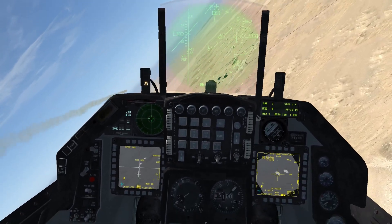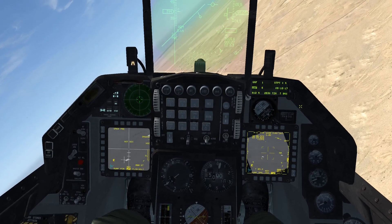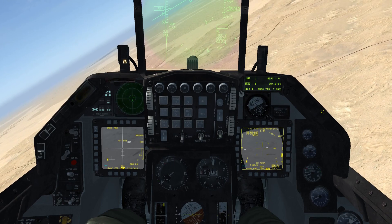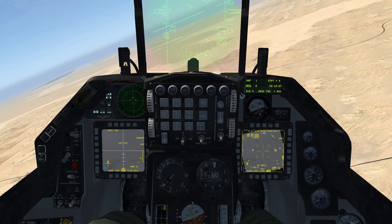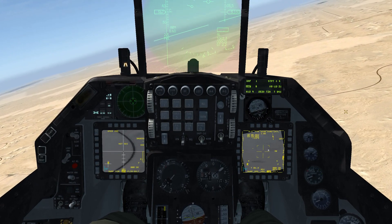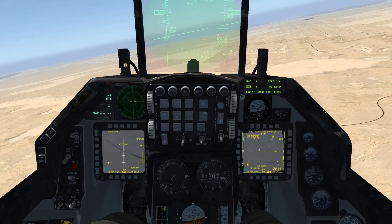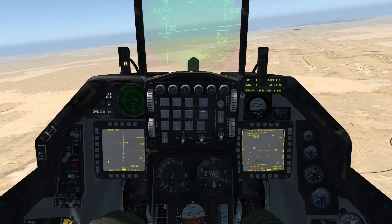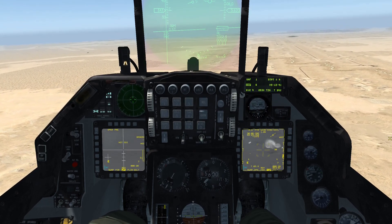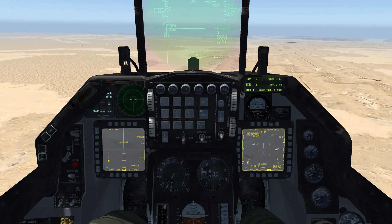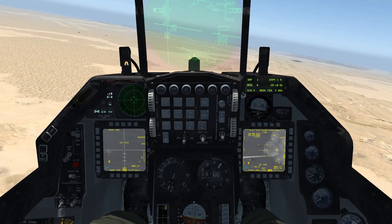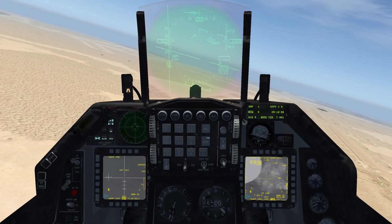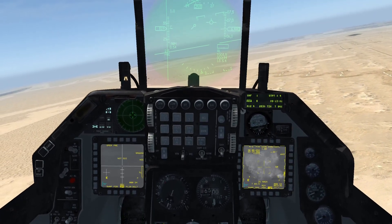We're going to turn away and zoom out the TGP to watch the impacts from the camera. There goes the first missile — impact. There's another impact. And this last one should hit as well — there it is, flying in, and impact. That's how you use the AGM-65 Maverick along with the TGP and boresight.